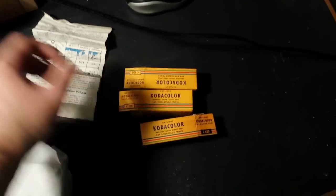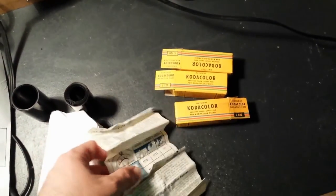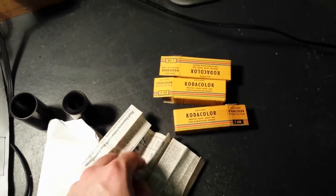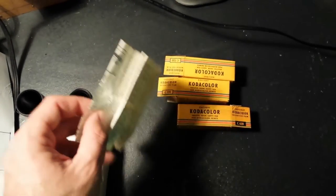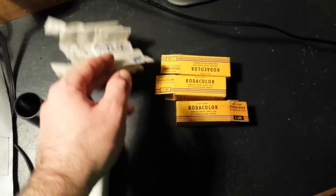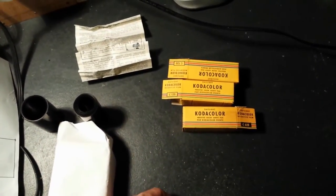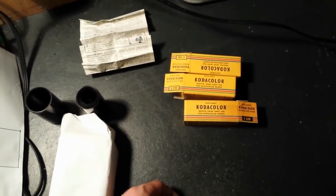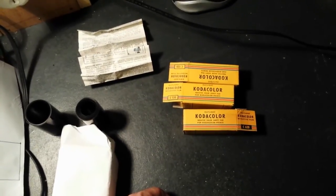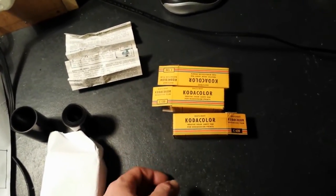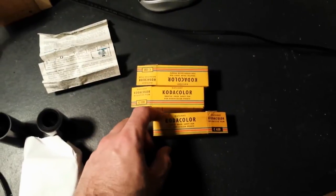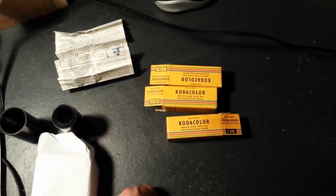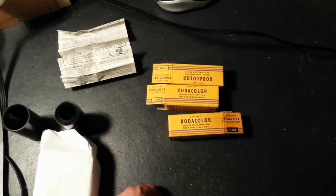Before they introduced the C22 process to the public for home amateur developing and for your photographic stores to develop the film or chemist or whatever. So basically they went for a few generations of different processes and for their early 50s process it was totally different to that of their mid late 40s process.